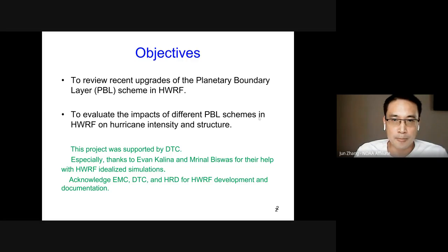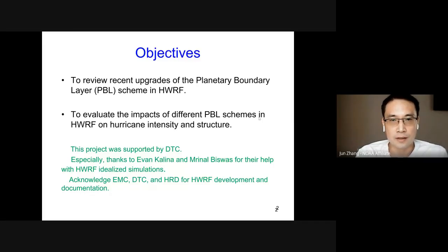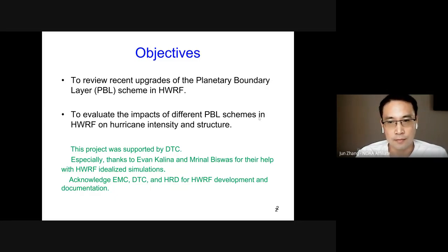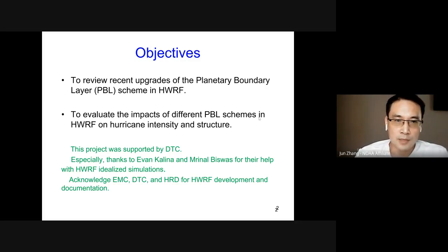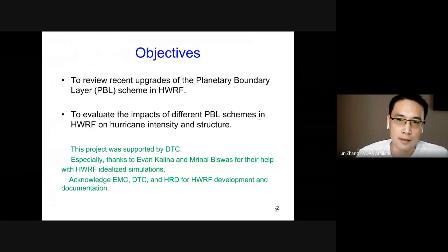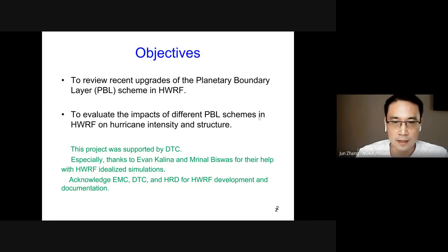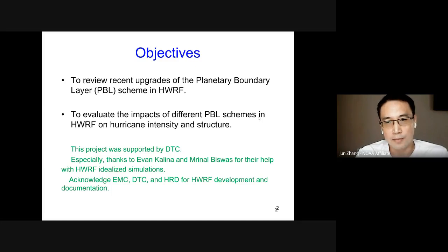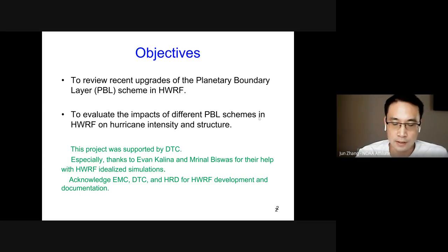For this project, I have two objectives. The first one is to review and further understand recent upgrades of the boundary layer scheme in HWARF. We have done different changes in the PBL scheme of HWARF in the past 10 years or so. The second objective is to evaluate and understand the impacts of different PBL schemes in HWARF on hurricane intensity and structure, including other types of PBL schemes such as YSU. But today I'm going to focus on the impacts of the PBL schemes used in operational HWARF on the TC simulations.